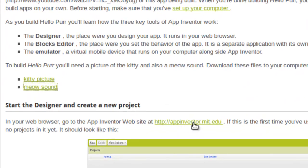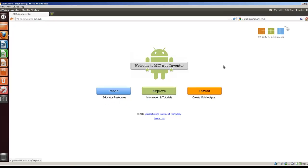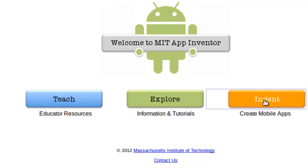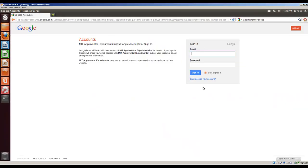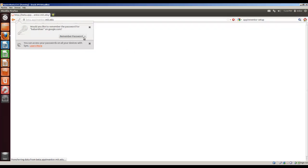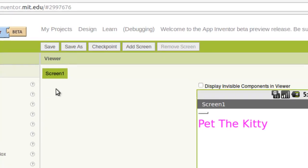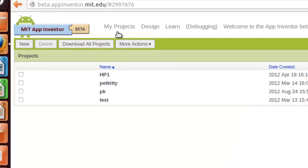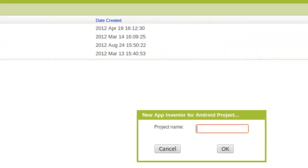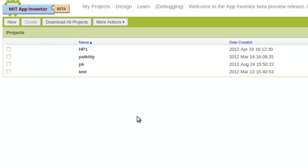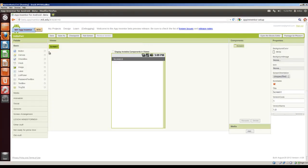So let's close that. In your web browser, go to this site, MIT.edu. What we're going to do is we're going to go to Invent. And of course, it asks that you sign in. In this case, I'll put in my name and sign in. Never remember password for this site. And I've got a number of test things here. So I'm going to go back to my projects. And I'm going to make a new project, and I'm going to call it HelloPurr. Click OK.